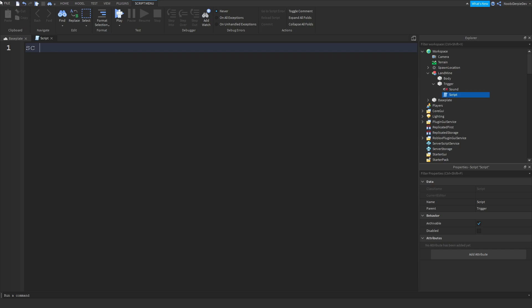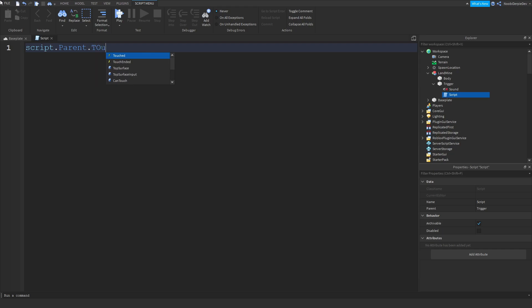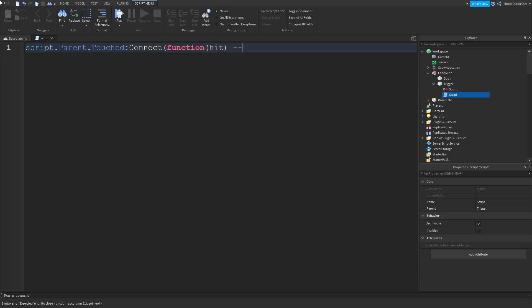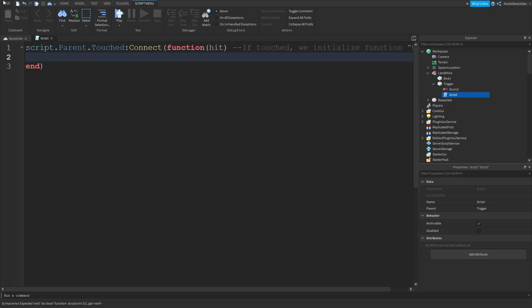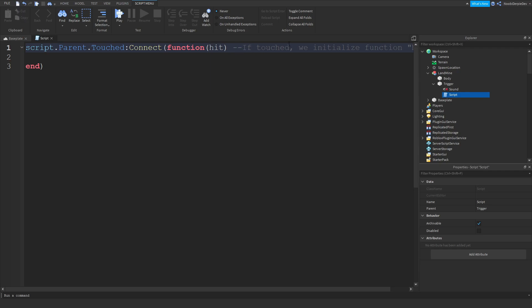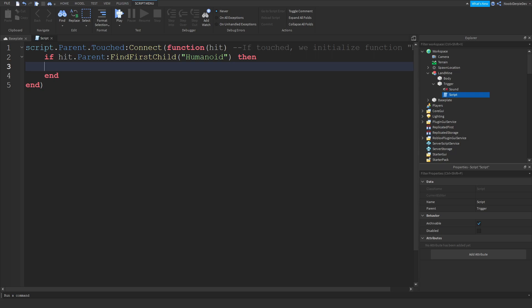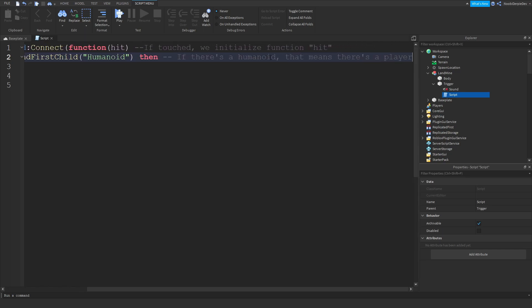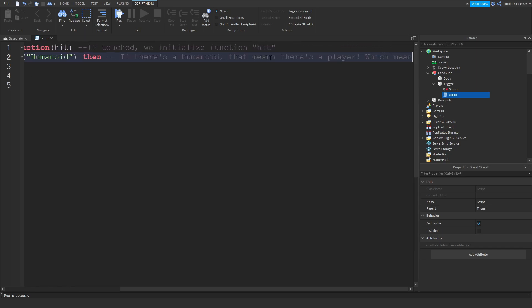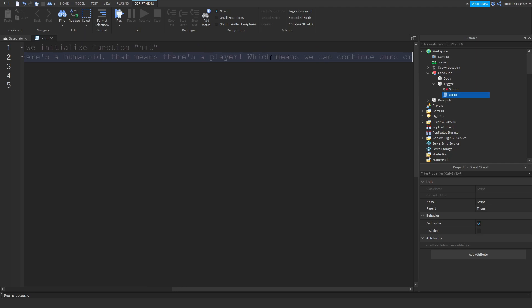I'm going to do script.parent.parent.touched:connect function hit. What this does, if touched we initialize function hit like that. You don't have to type the comments, just for educational purposes. Now we're going to do if hit.parent:FindFirstChild humanoid then. So what this does is if there is a humanoid that means there is a player, which means we can continue our script like that.